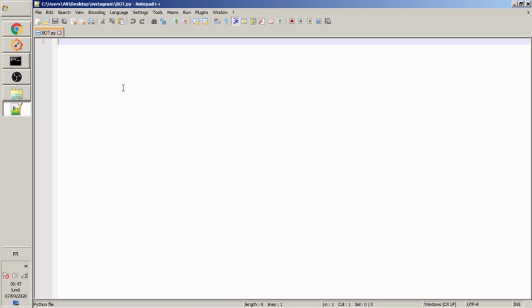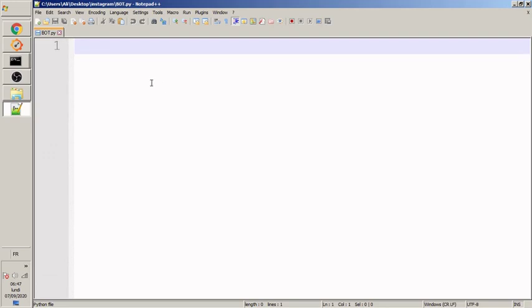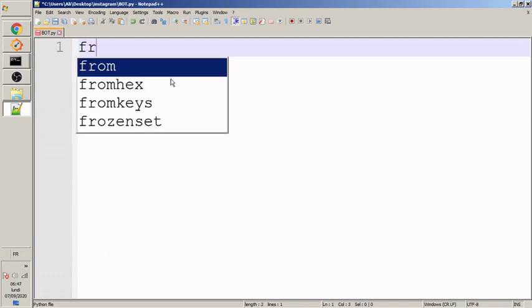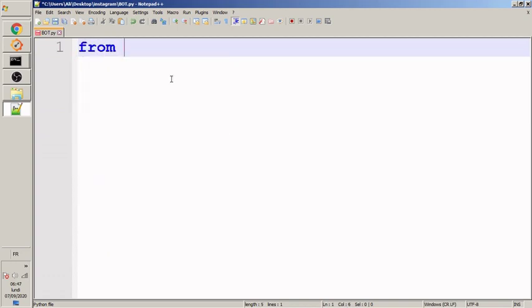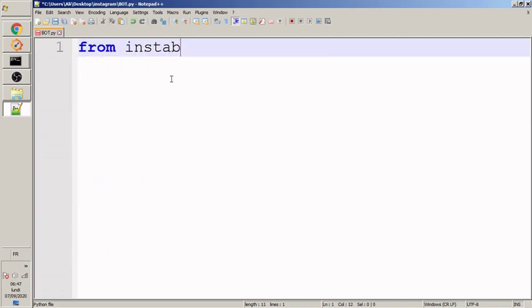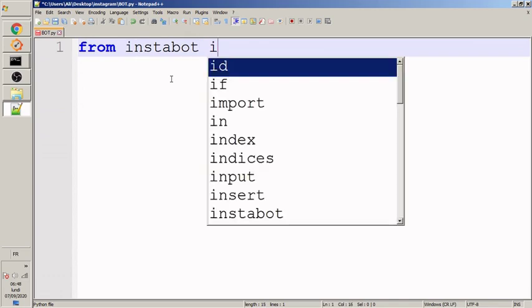Let's start coding. I'm gonna just zoom a little bit just like that. You are seeing very good now and the first thing we're gonna do is just to import the bot from the insta bot.